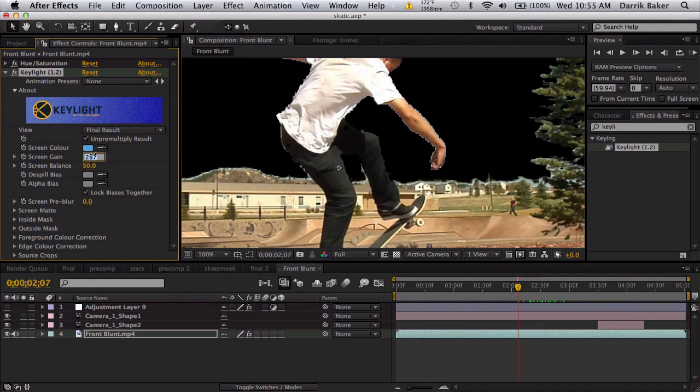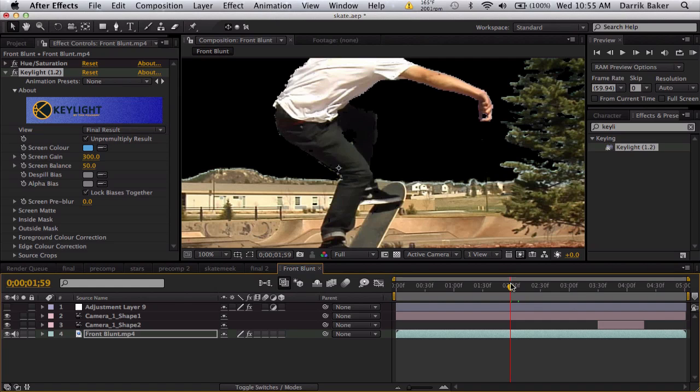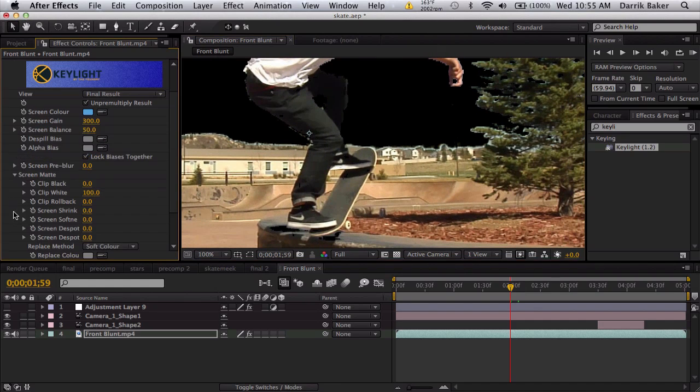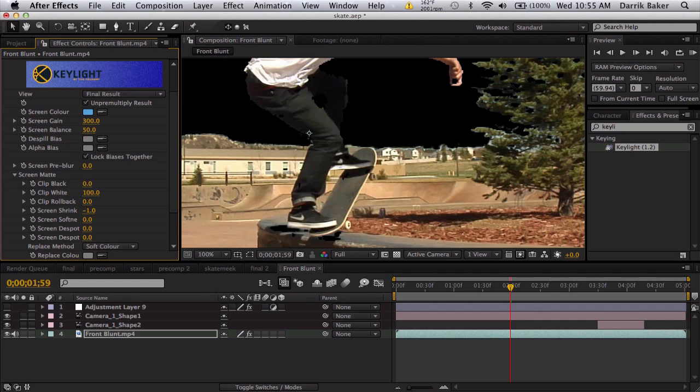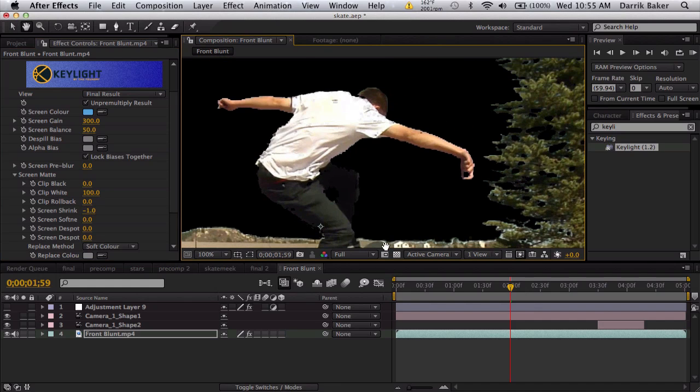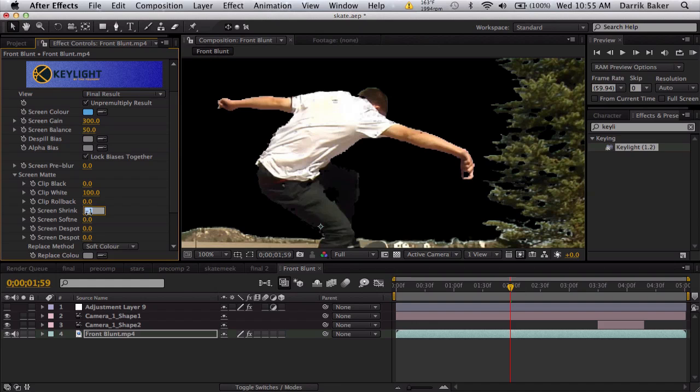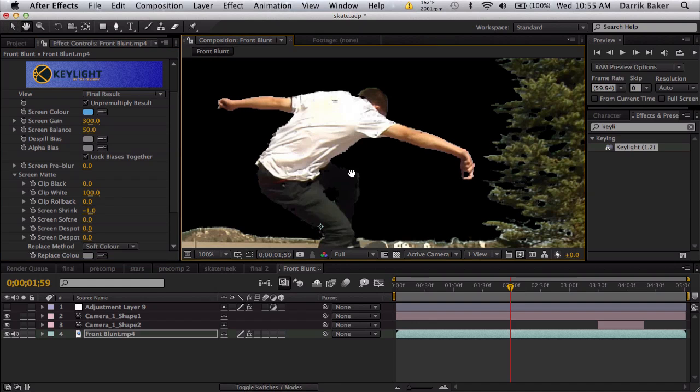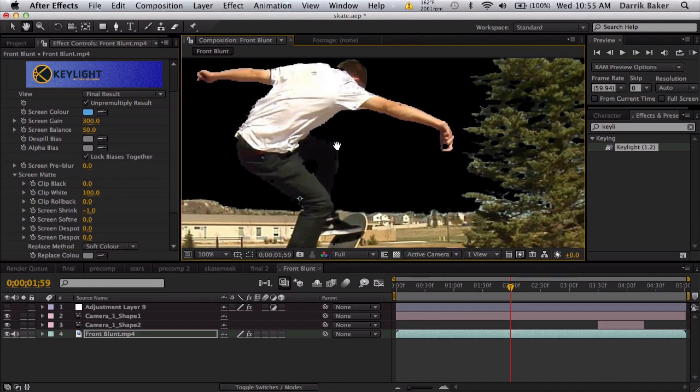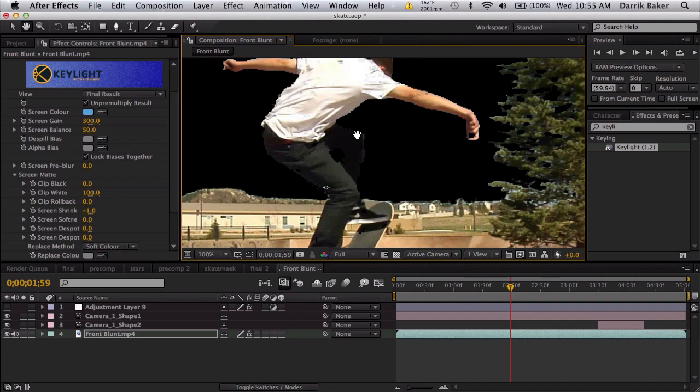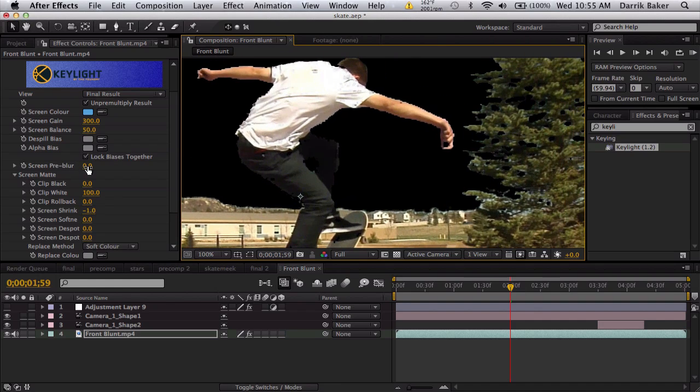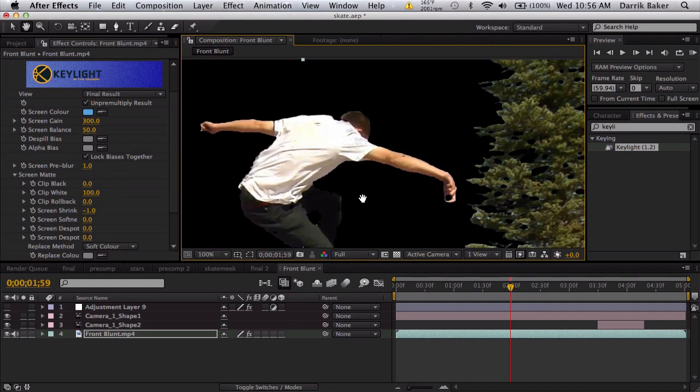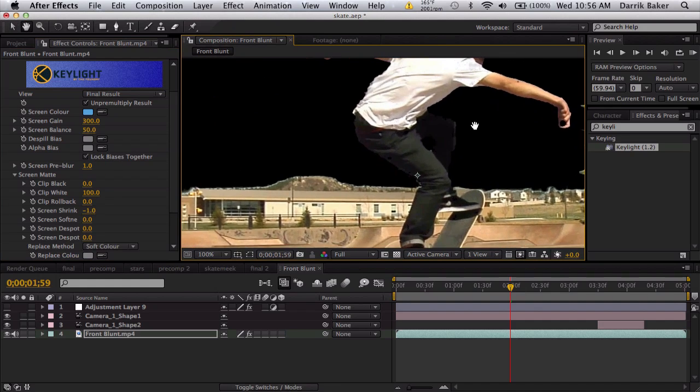Set this to about 300. Again, this depends on your clip. If it's a perfect green screen it'll be quite easy to key out. We're gonna go to Screen Matte and set screen shrink to negative 1 pixel. That'll shrink up the mask. You can use screen pre-blur. Some of these edges are pretty jagged, so just blur it one pixel to smooth it out quite a bit.